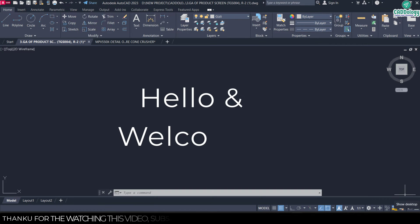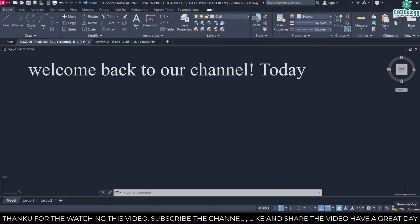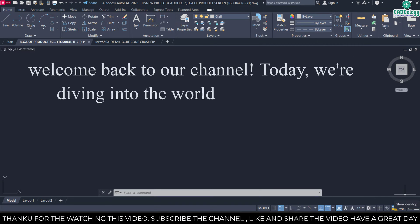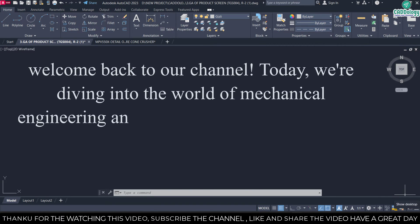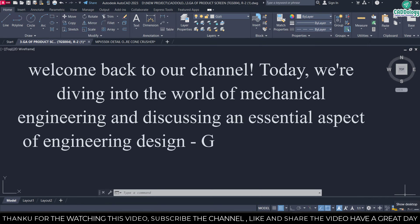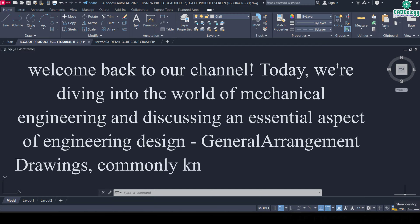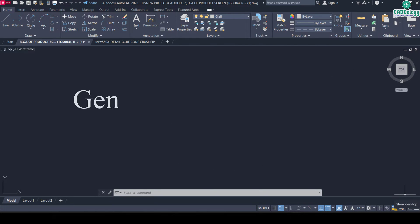Hi everyone, welcome back to our channel. Today we are diving into the world of mechanical engineering and discussing an essential aspect of engineering design called general arrangement drawings, commonly known as GA drawing. Today we will talk about general arrangement drawing, GA drawing.